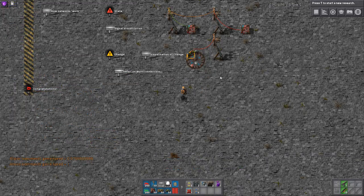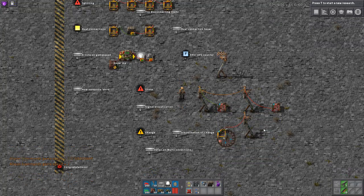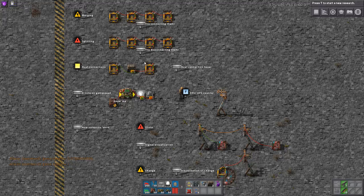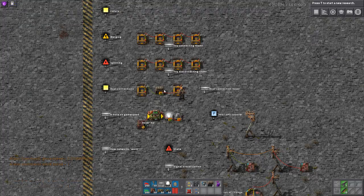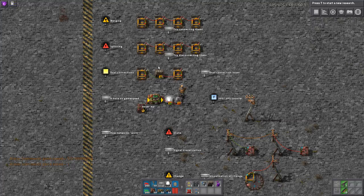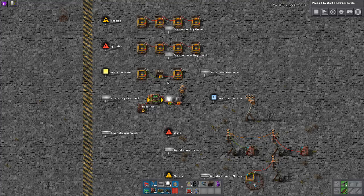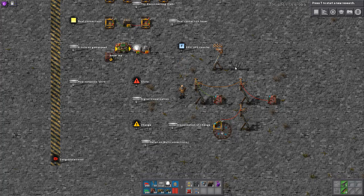There are two things to note. The first is what happens if you have a building connected to both networks — both a green and a red one, for example this chest. The answer is that the values of the red network and the values of the green network are taken together, summed up, and this sum is sent to the chest. The chest does its thing, and its return value is then copied to both the green wire and the red wire simultaneously.